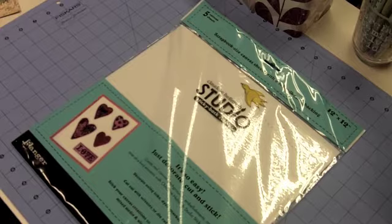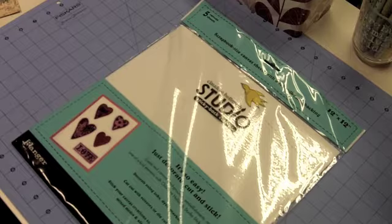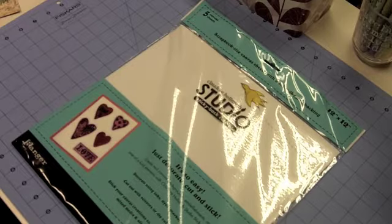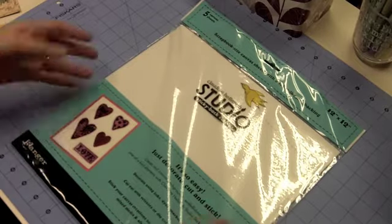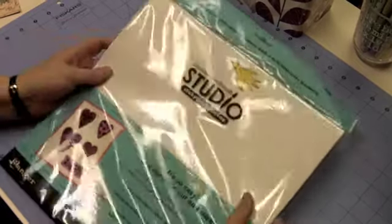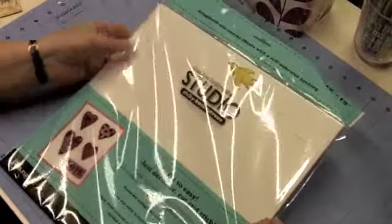Hello, welcome to another edition of Super Supply Saturday at djsundry.blogspot.com. Today we're going to talk about a product that is actually pretty new to me, and that product is called Sticky Back Canvas.